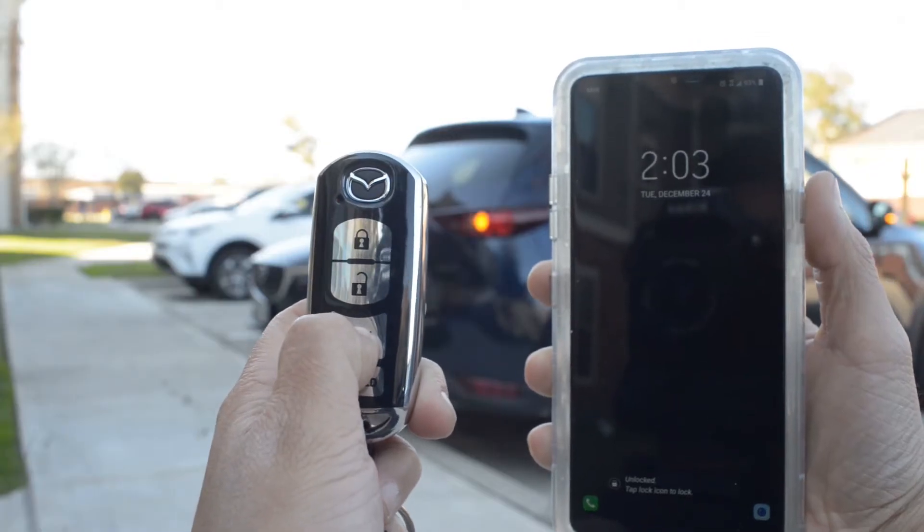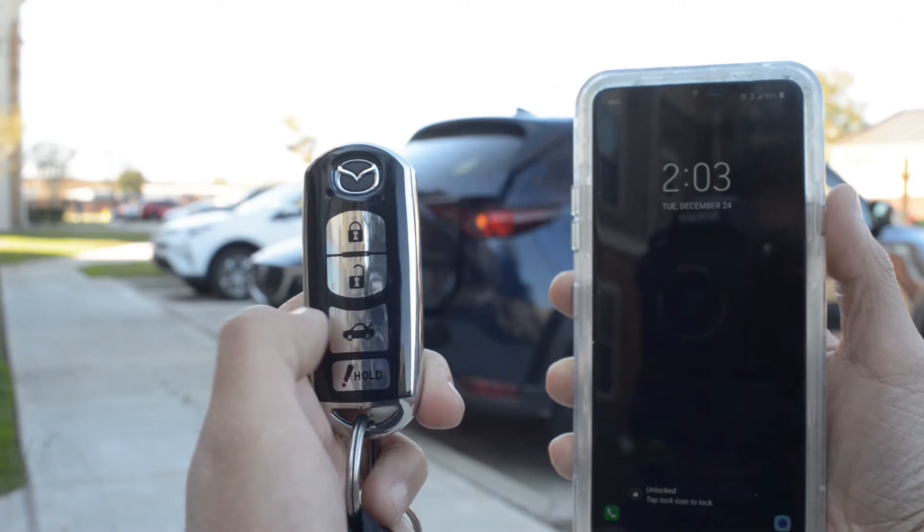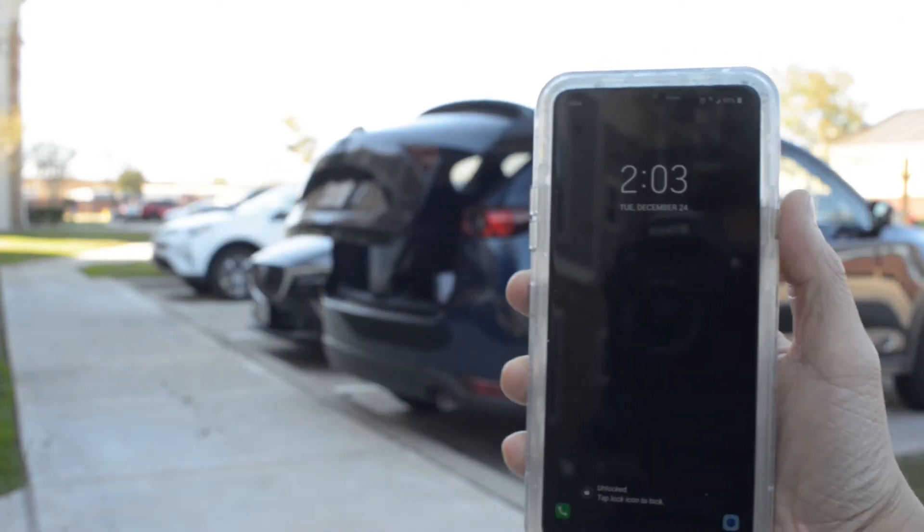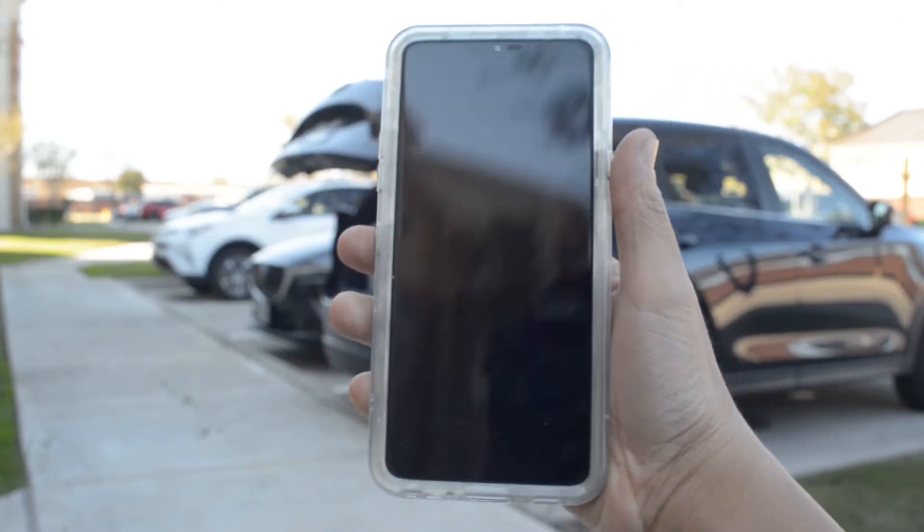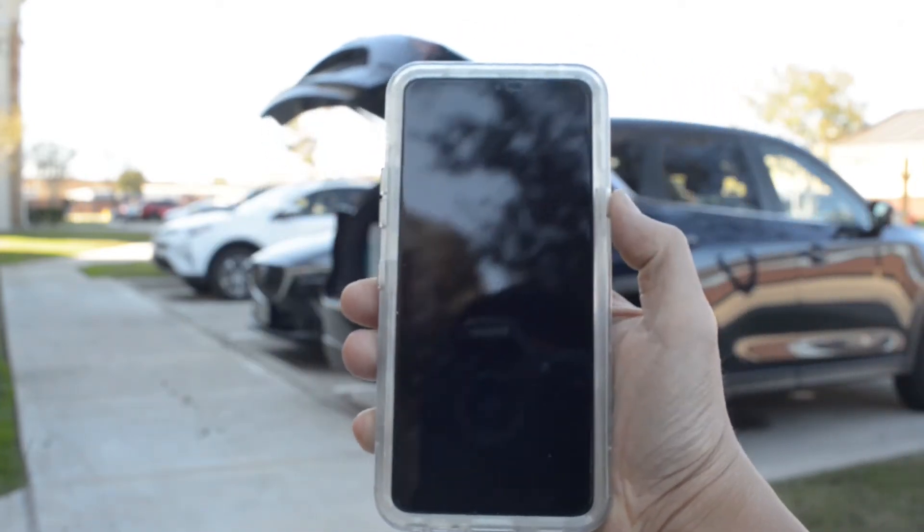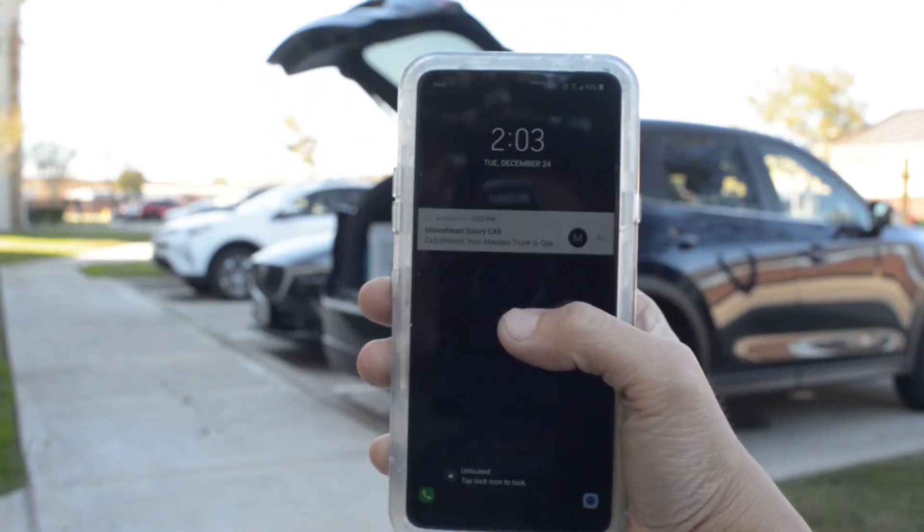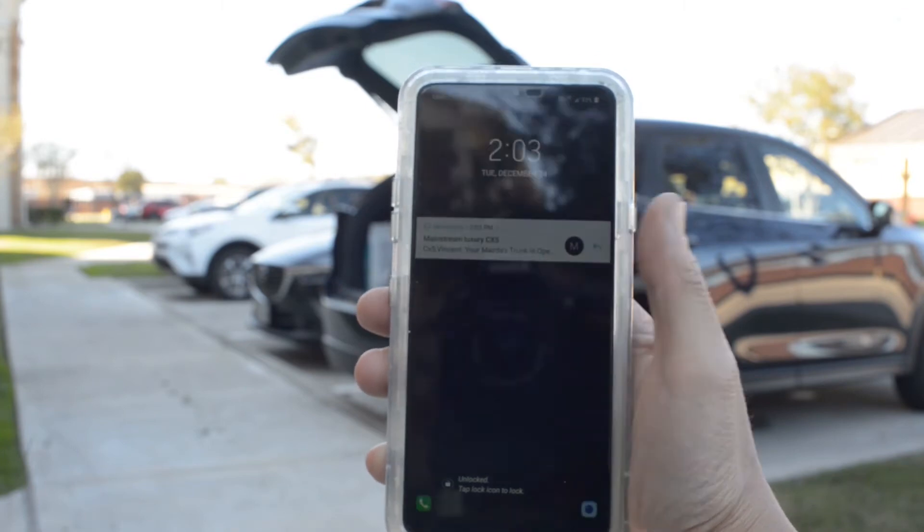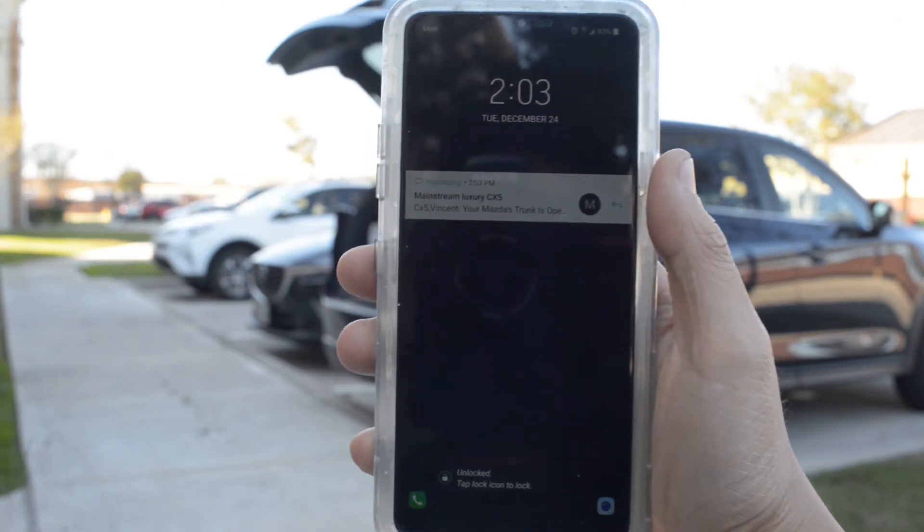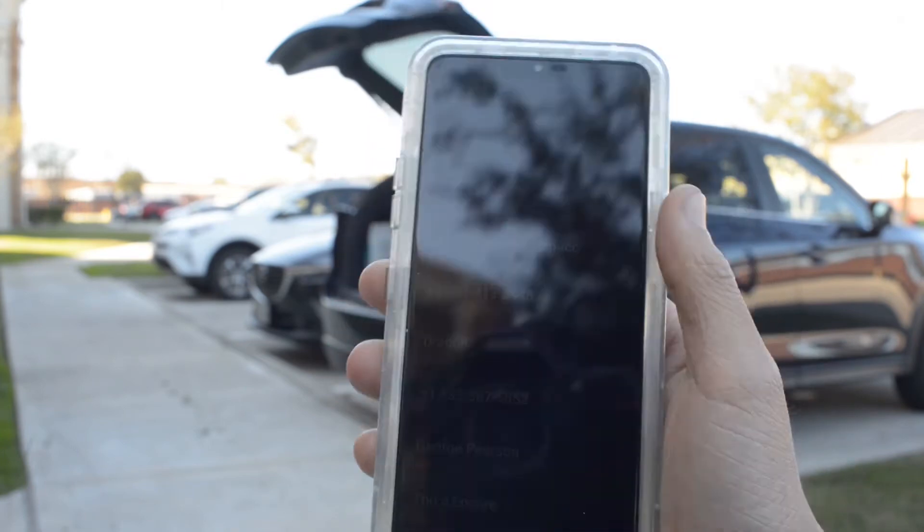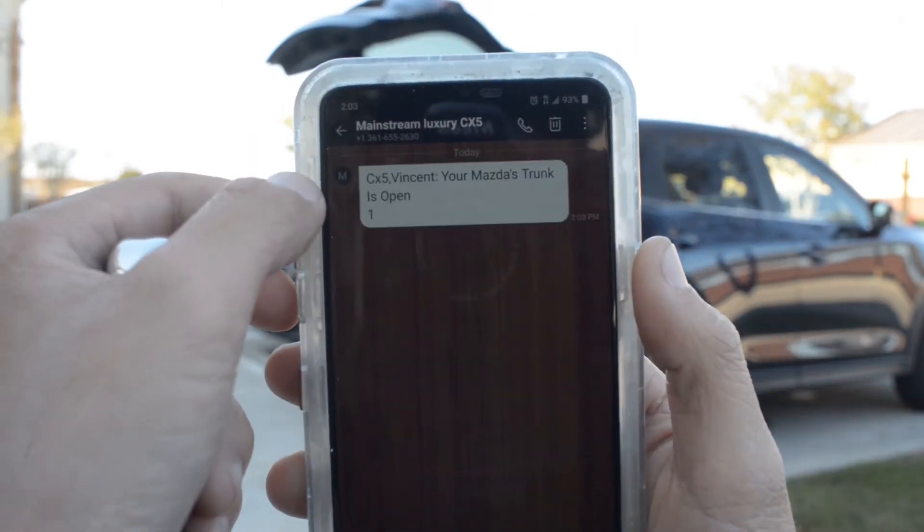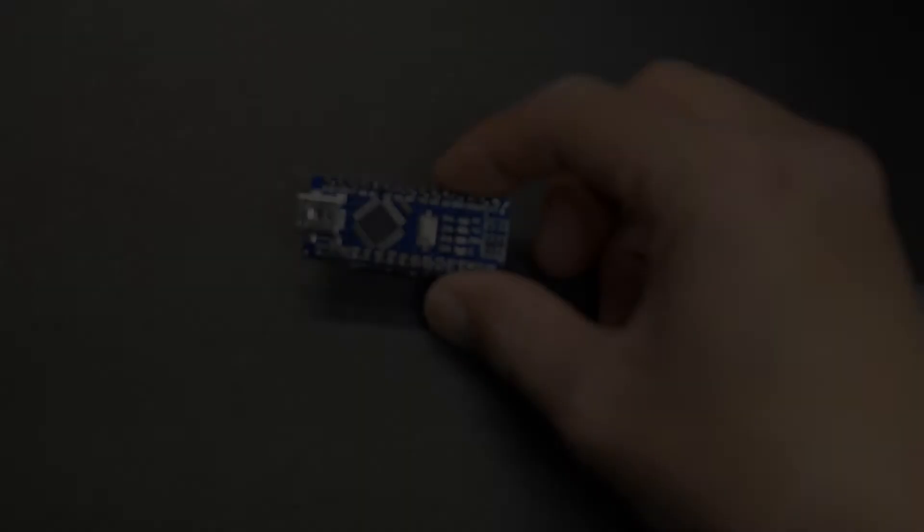So today I'm going to show you how I deal with this problem, so that whenever my trunk is open, I get a text message to my phone. Let's get started.